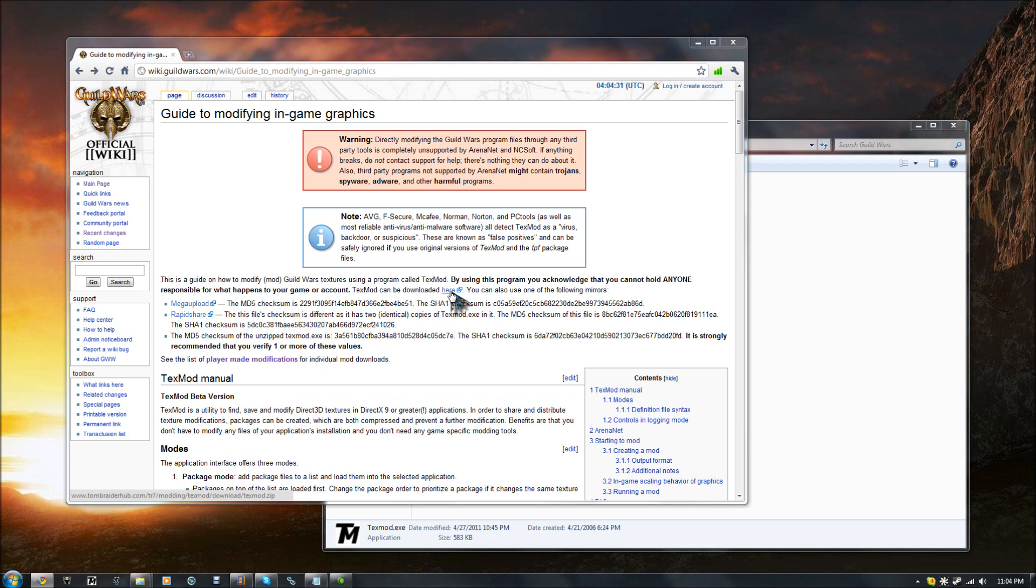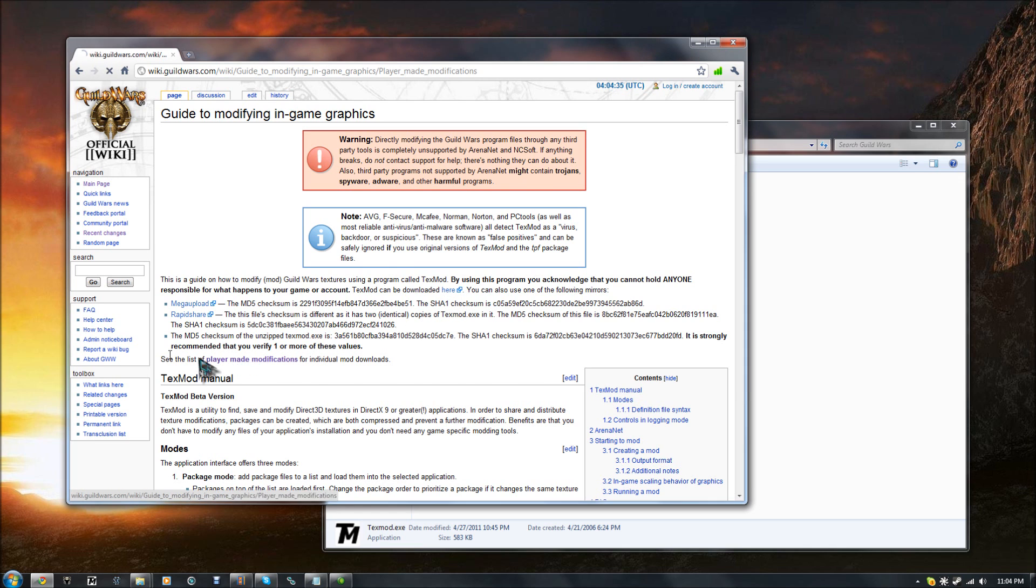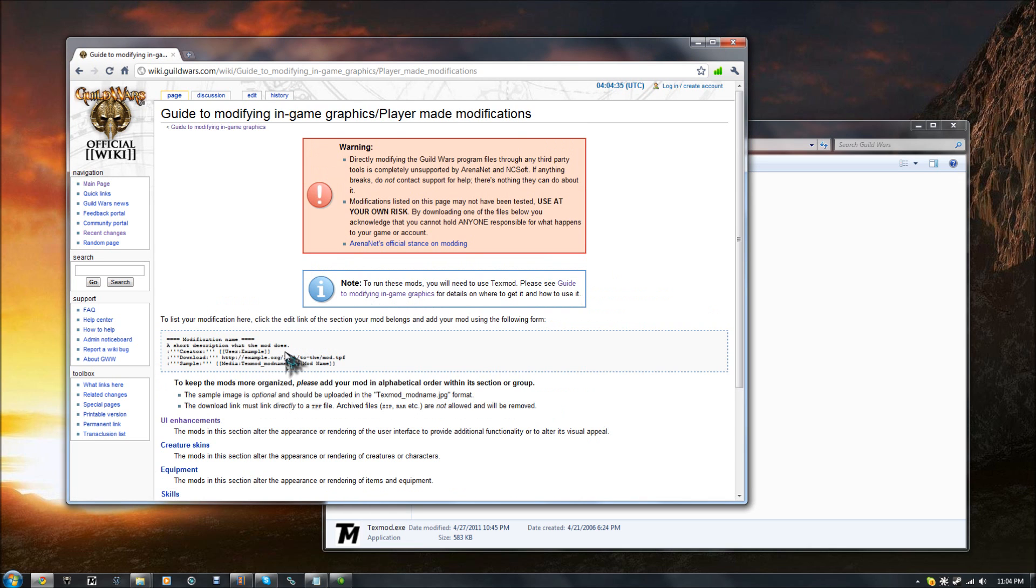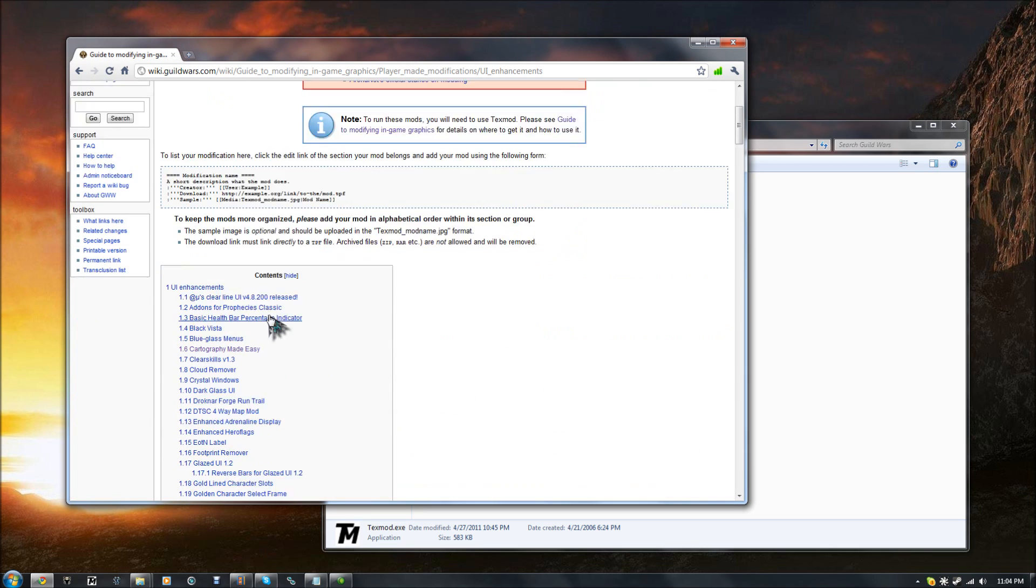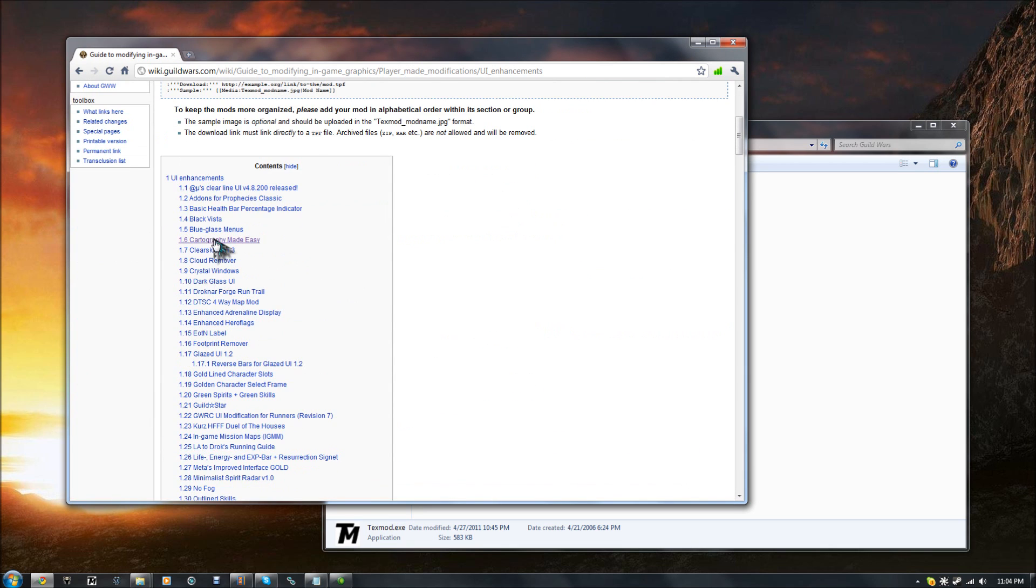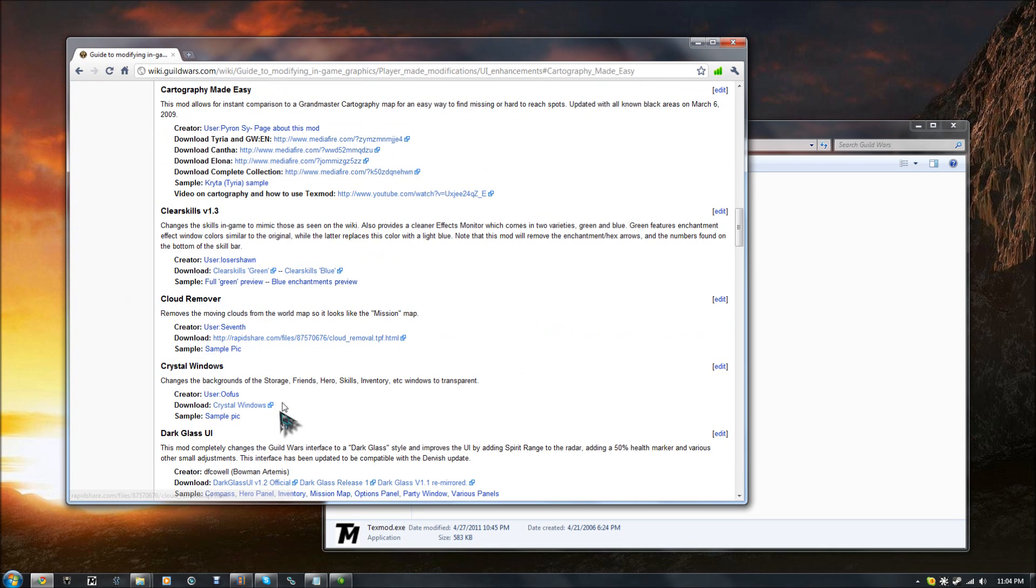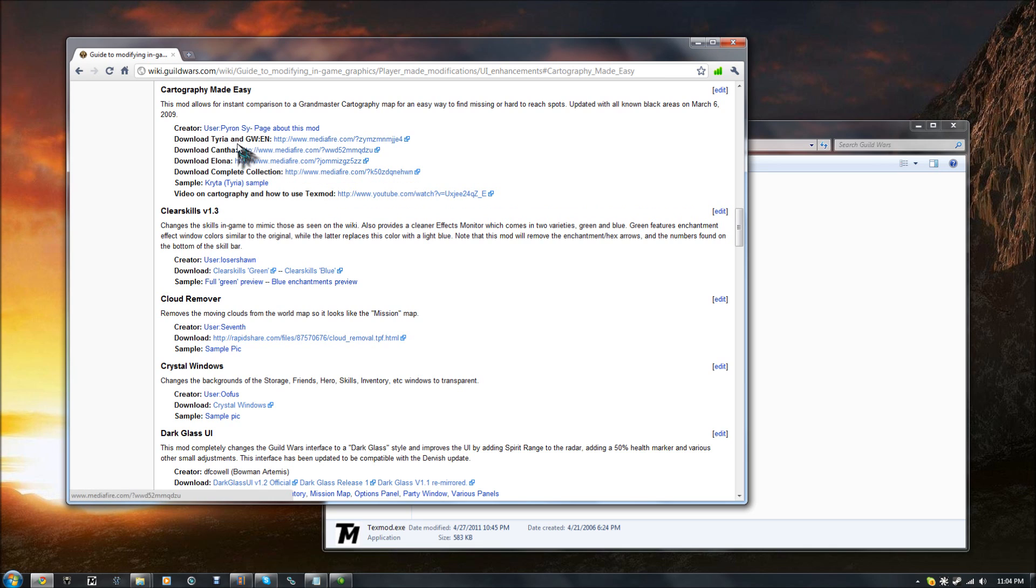So you use this link to download TextMod, and then you can head on over to the Player Made Modifications section, go to UI Enhancements, and then come down to Cartography Made Easy. And I went ahead and got the complete collection. That gives you Tyria, Cantha, and Elona all in one, so you don't have to have them separately.